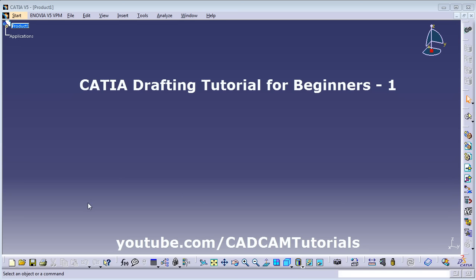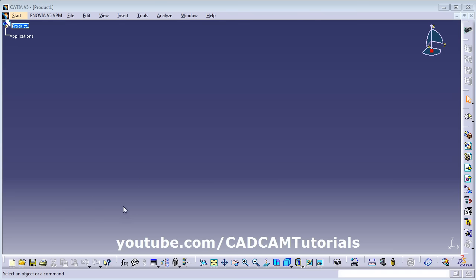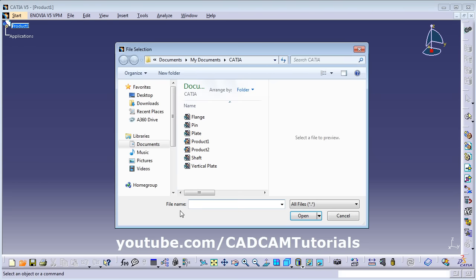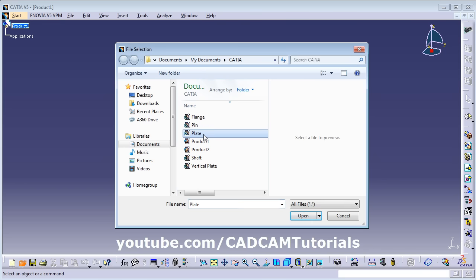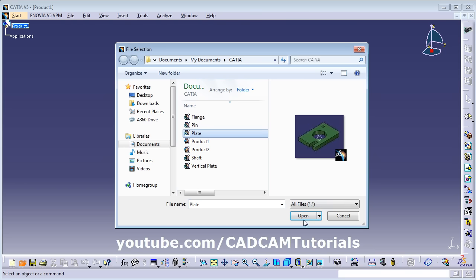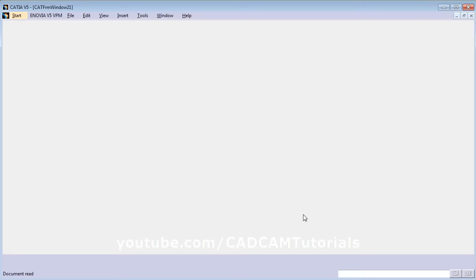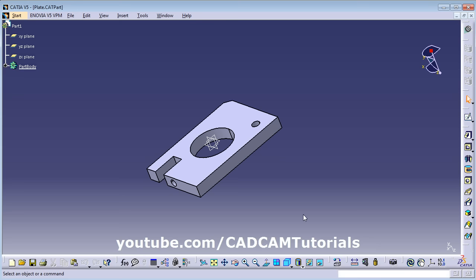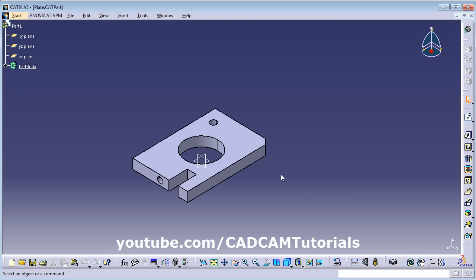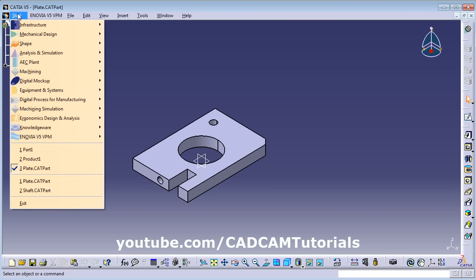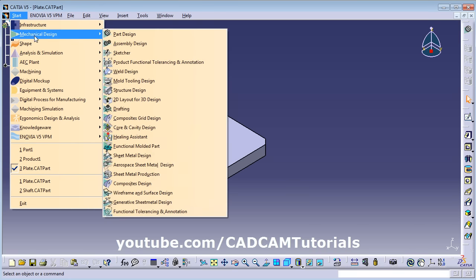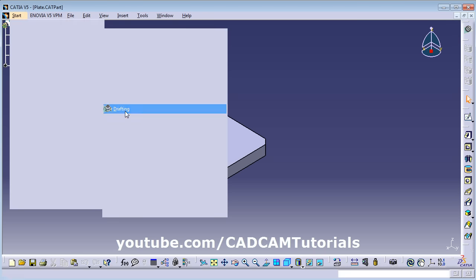First, you will have to open your model for which you want to create a drawing. Click on open, select your part and click on open. Click on isometric view. Then click on Start, Mechanical Design, Drafting.